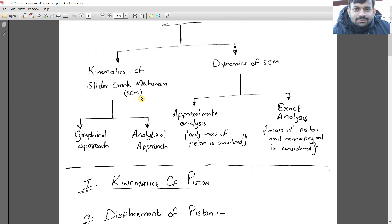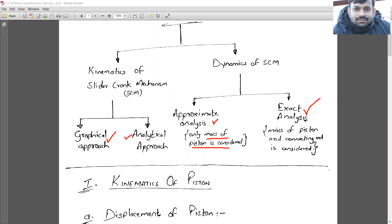For kinematics of the slider crank mechanism, there are two ways to determine it — the graphical approach and the analytical approach, which you have already studied in your previous semester. In dynamics, we do approximate analysis and exact analysis of what we obtained through kinematic analysis. In approximate analysis, only the mass of the piston is considered, while in exact analysis, both the mass of the piston and connecting rod are considered.